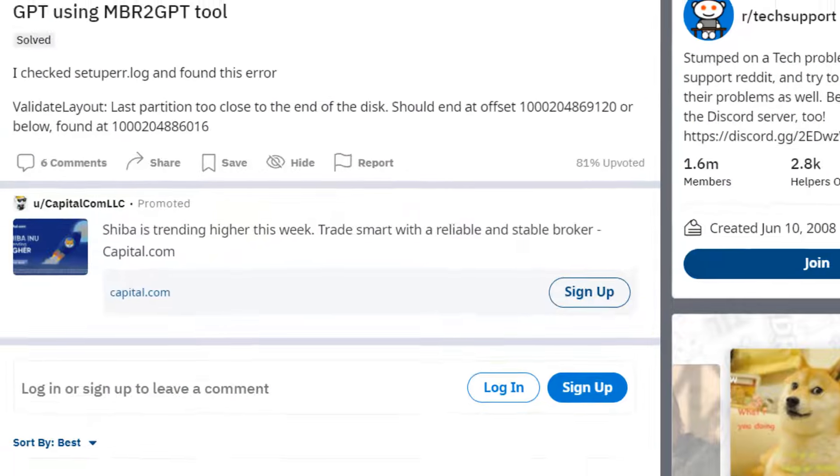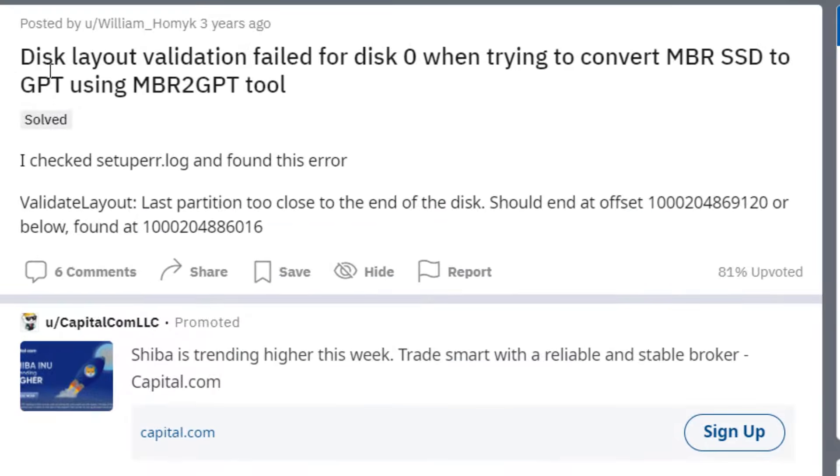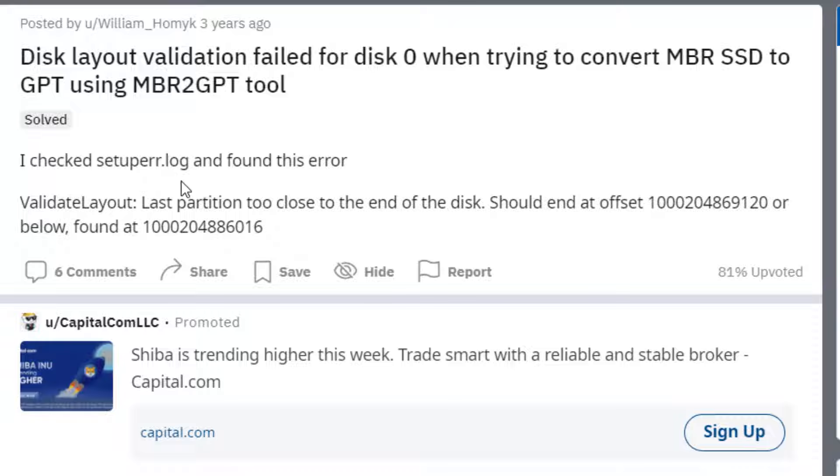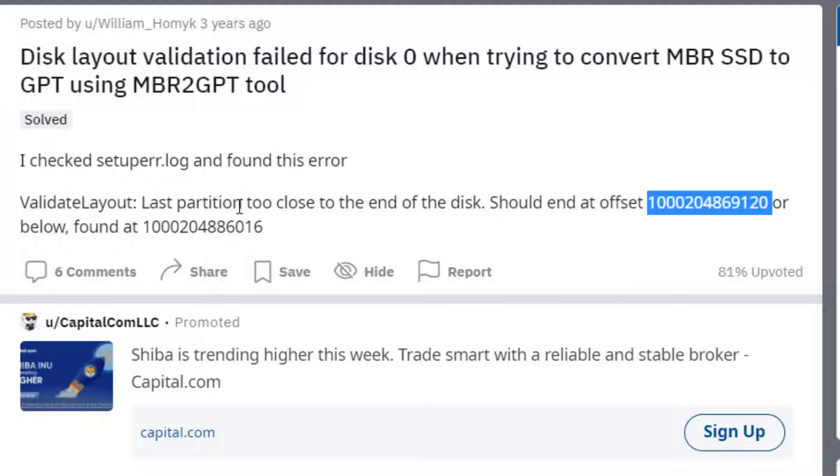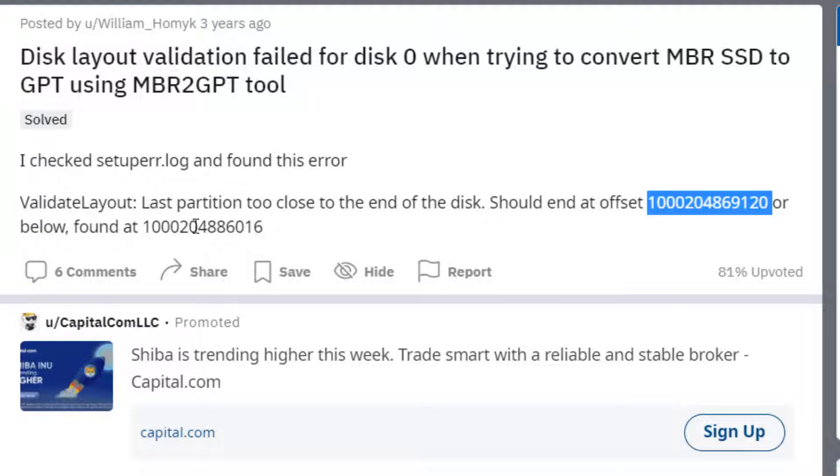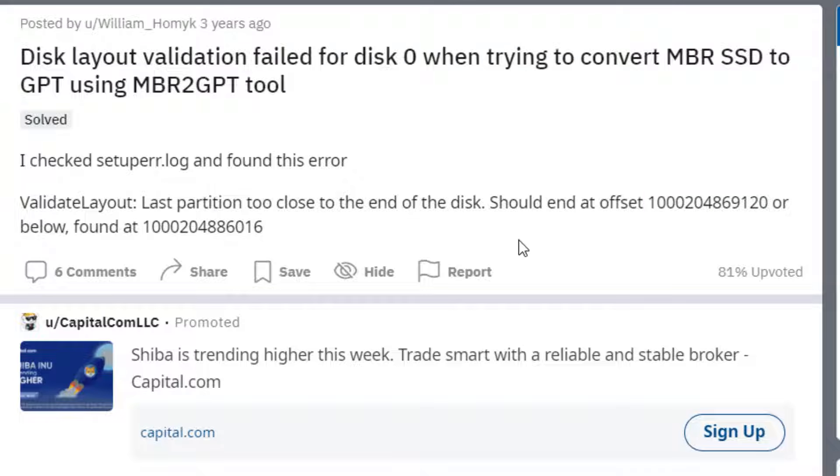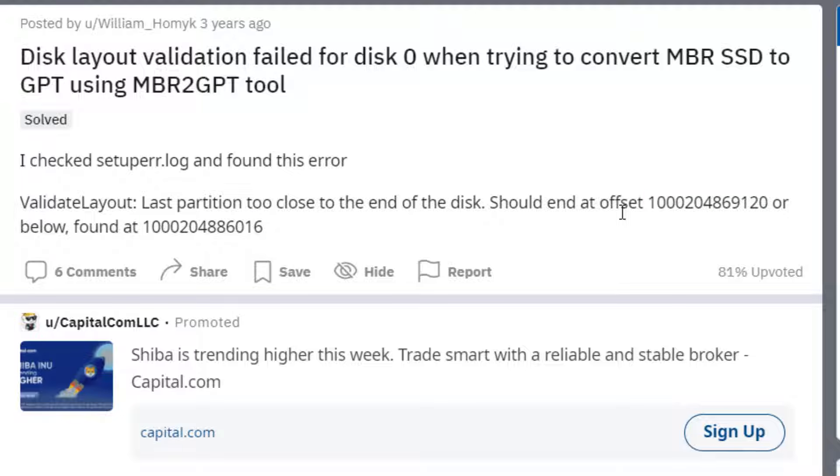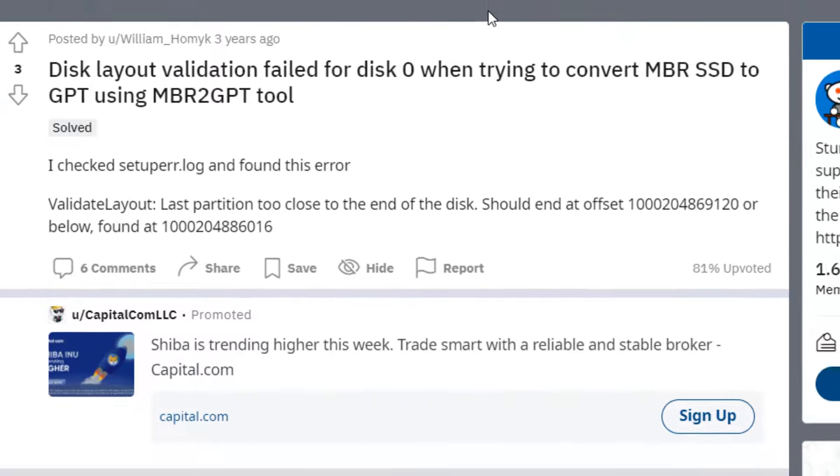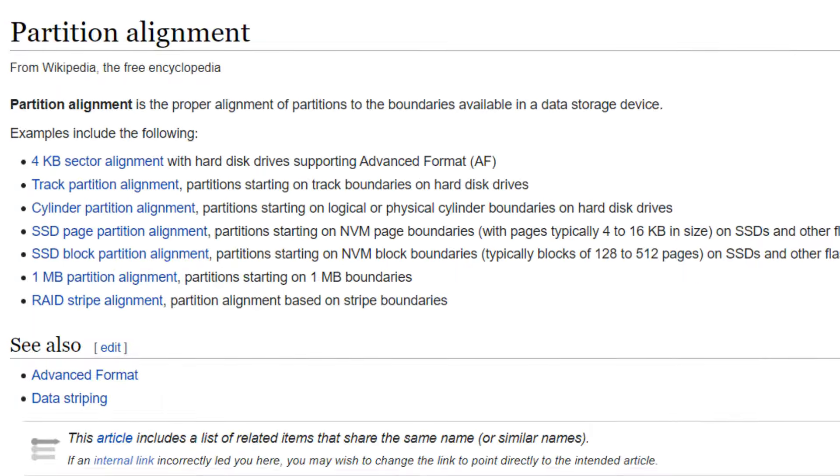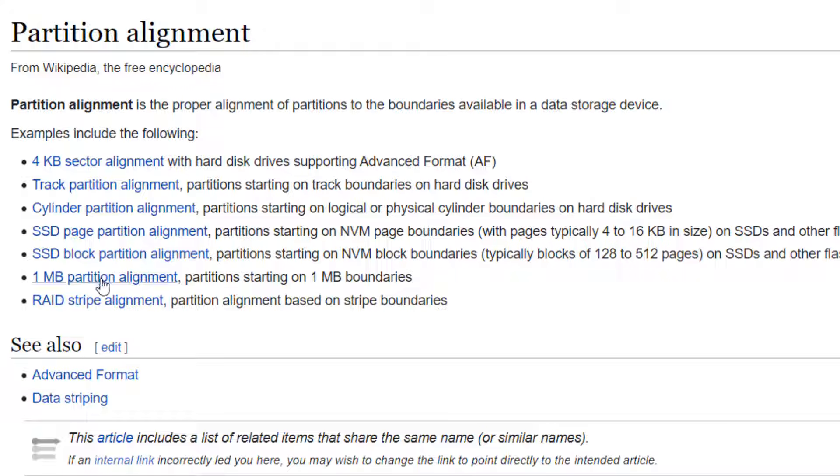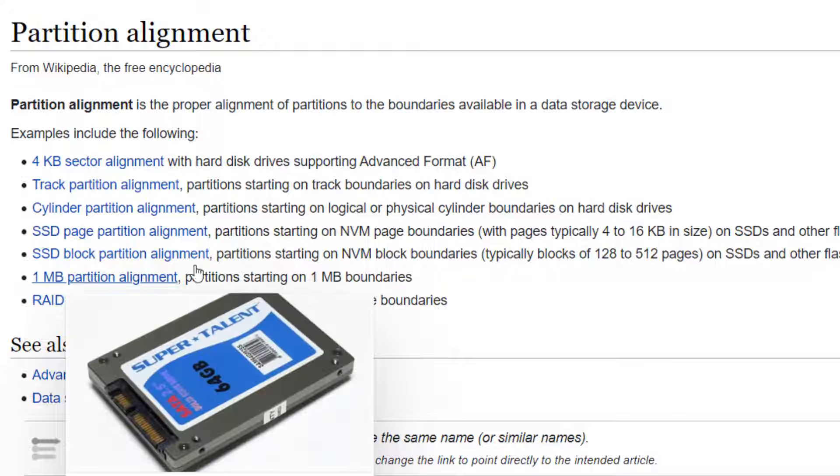Another error could be that you have a partition too close to the end of the hard disk. If you do the difference between where it's supposed to end and where it actually ends, you'll find it's around 16 kilobytes. Most modern hard disks use 1 MB alignment, so maybe you can try some partitioning software that will fix the issue.